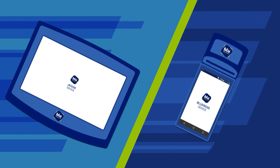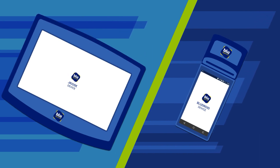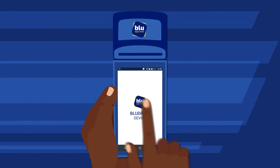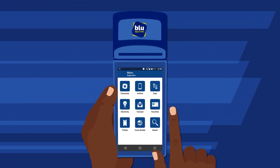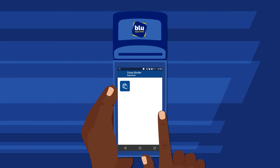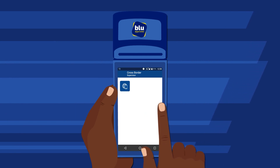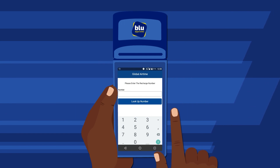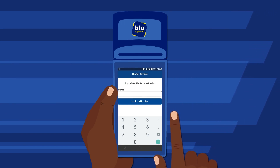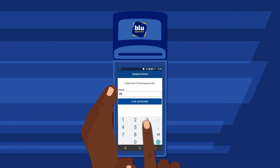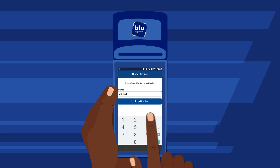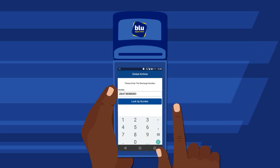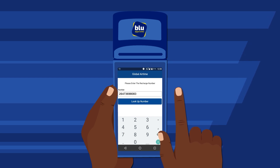You can either use your BlueDroid or J-Kiosk device. When using your BlueDroid device, first select Cross Border on the main menu and then select Global Airtime. Next, enter the recharge number, which is the person's number who will be receiving the airtime or data. Always remember to include the country code followed by the number and do not add any zeros before the country code.